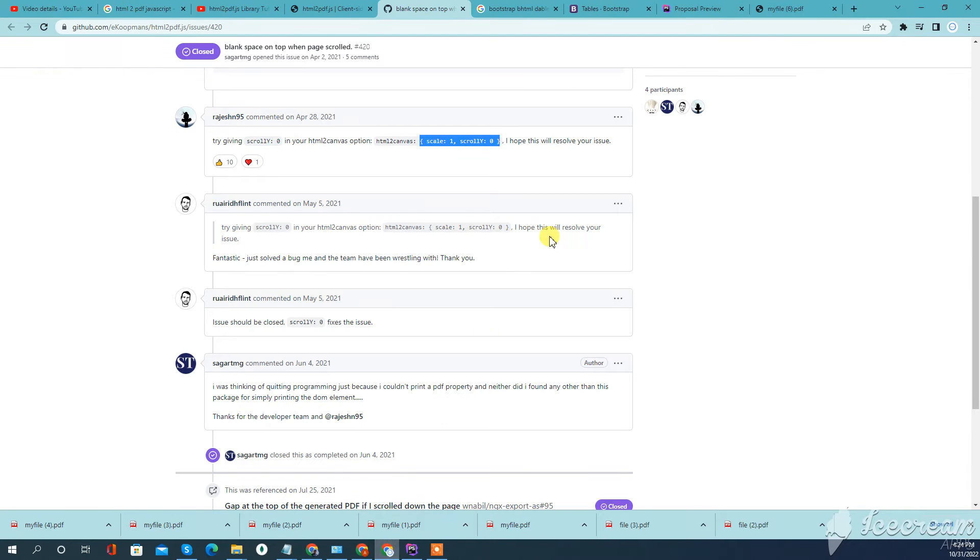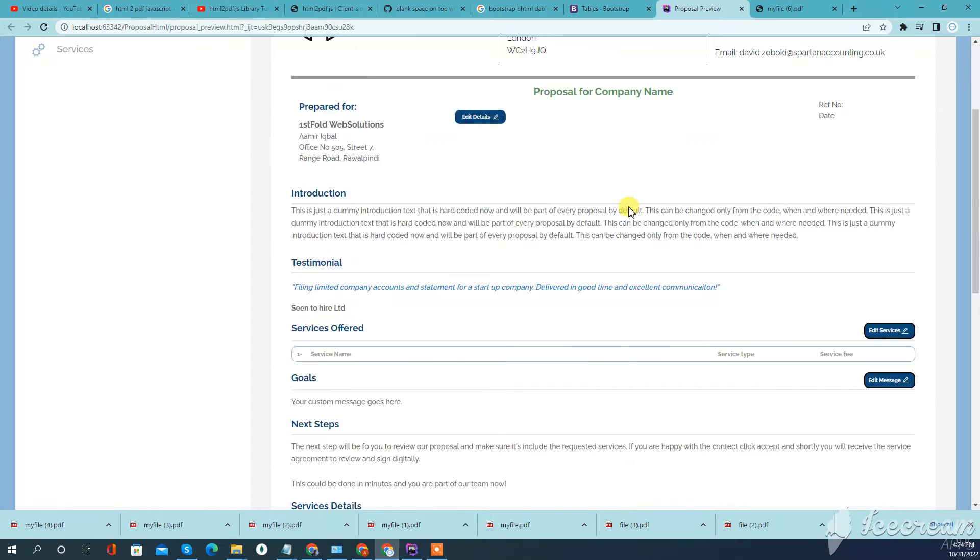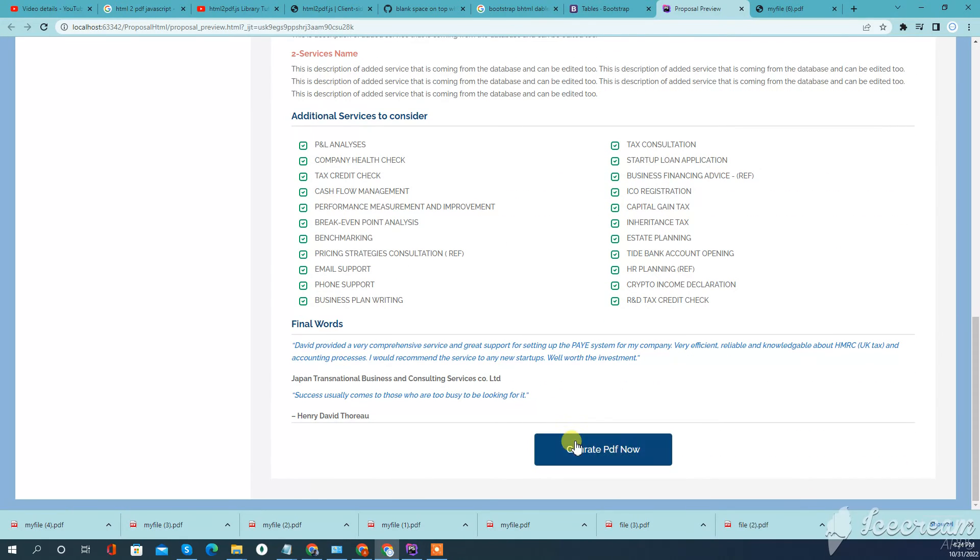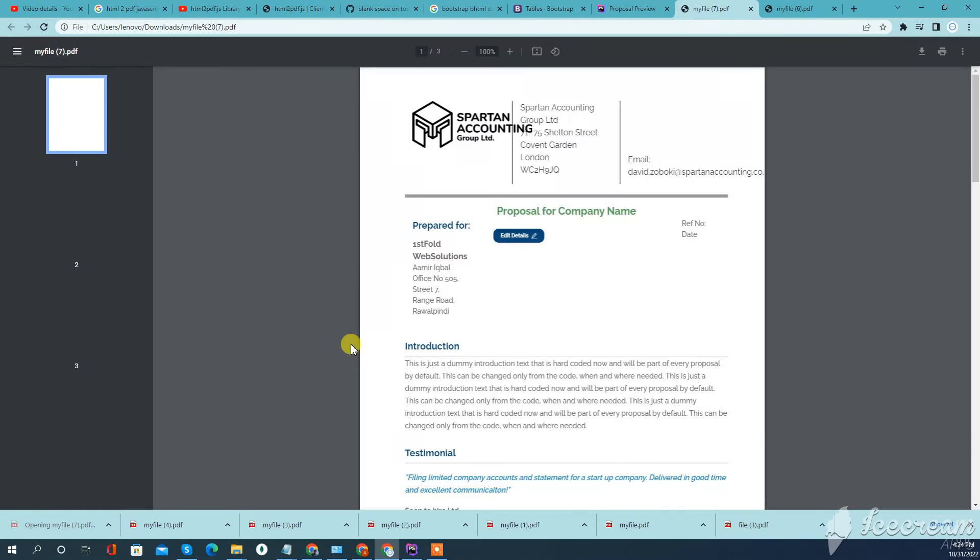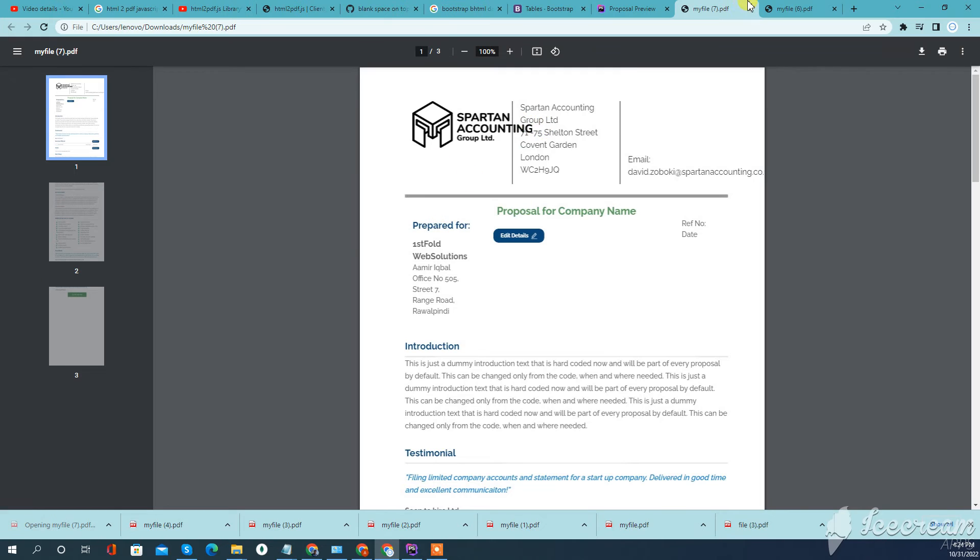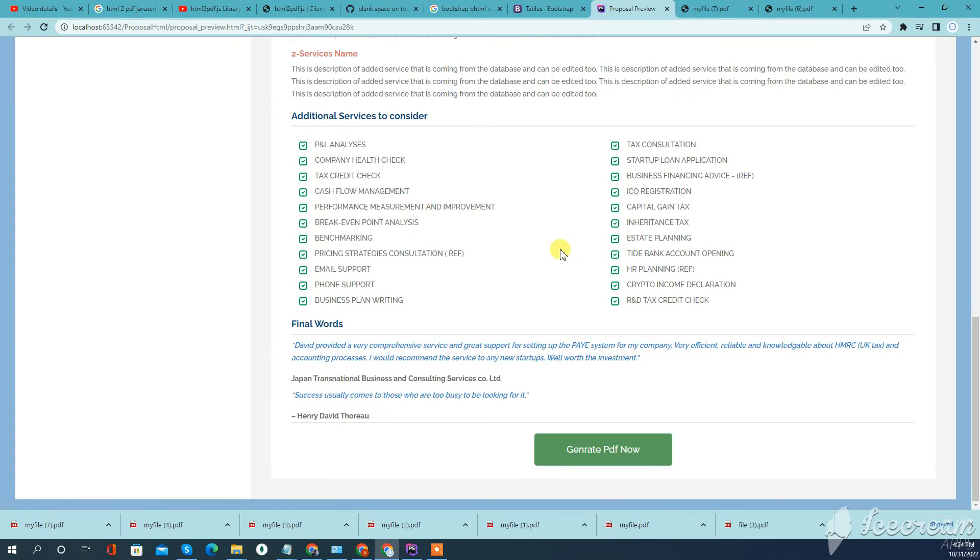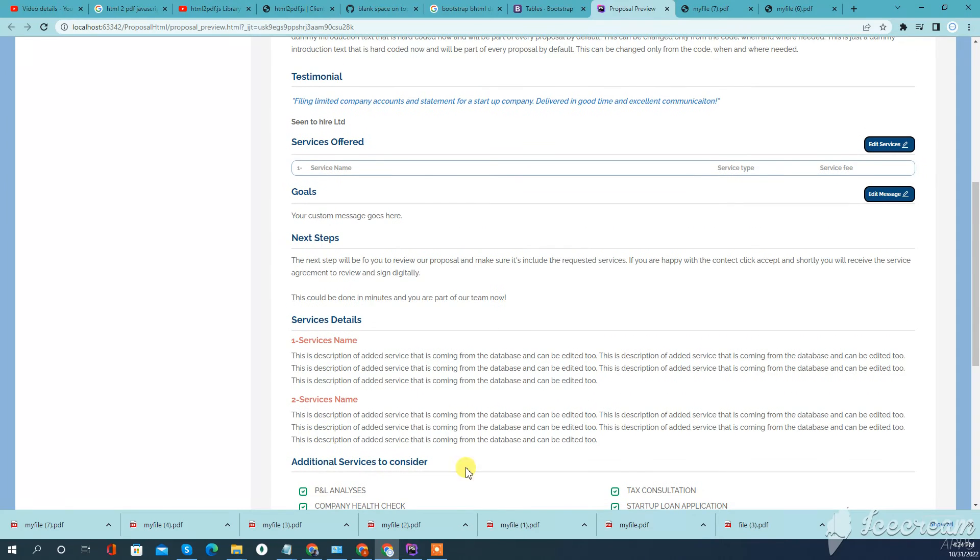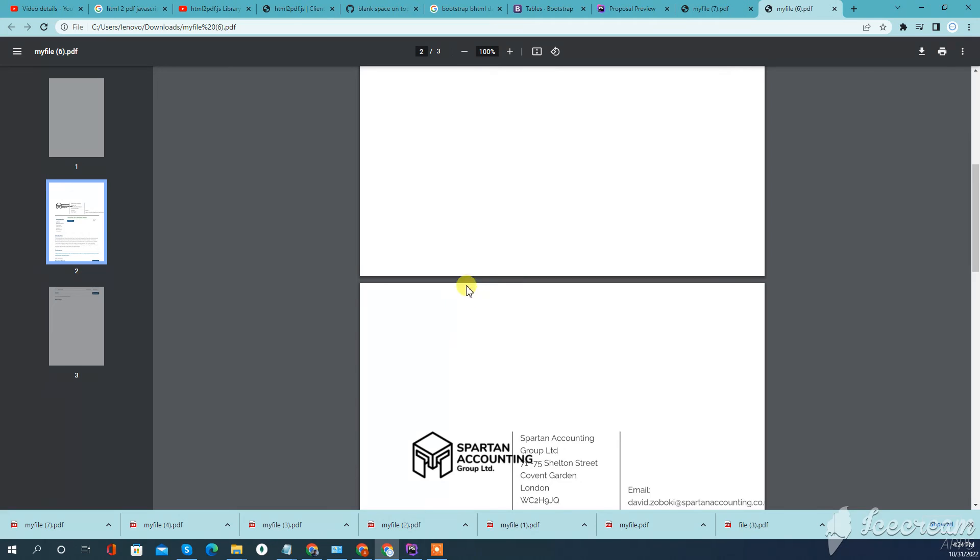Now you can see the difference between these two. When I scrolled without this setting and generated the PDF, it added blank space - one page and half a page on another.